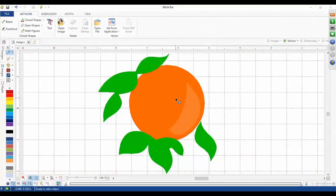Hi everybody and thank you for joining me today. We are going to go over fill patterns and the different types, when you want to use them, when you don't want to use them, and just basically fill patterns in general.